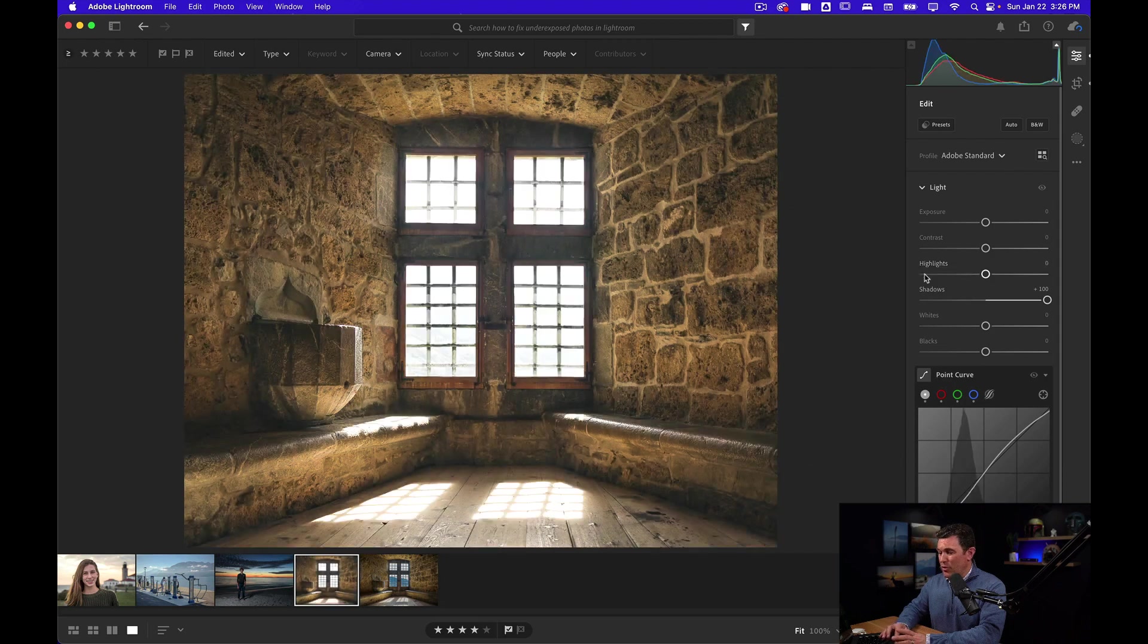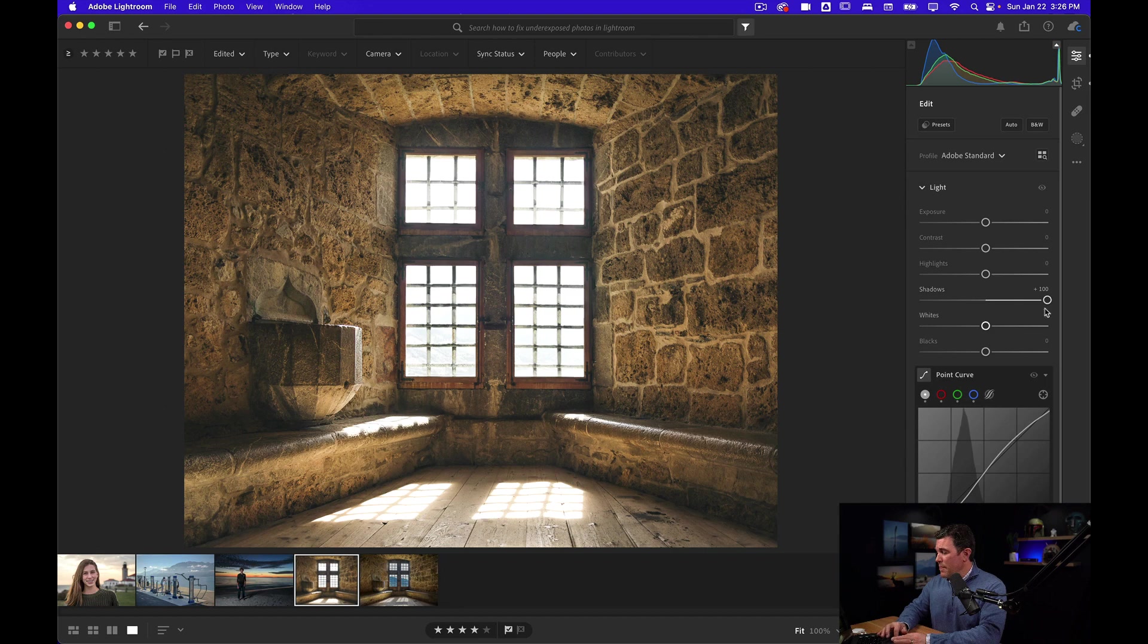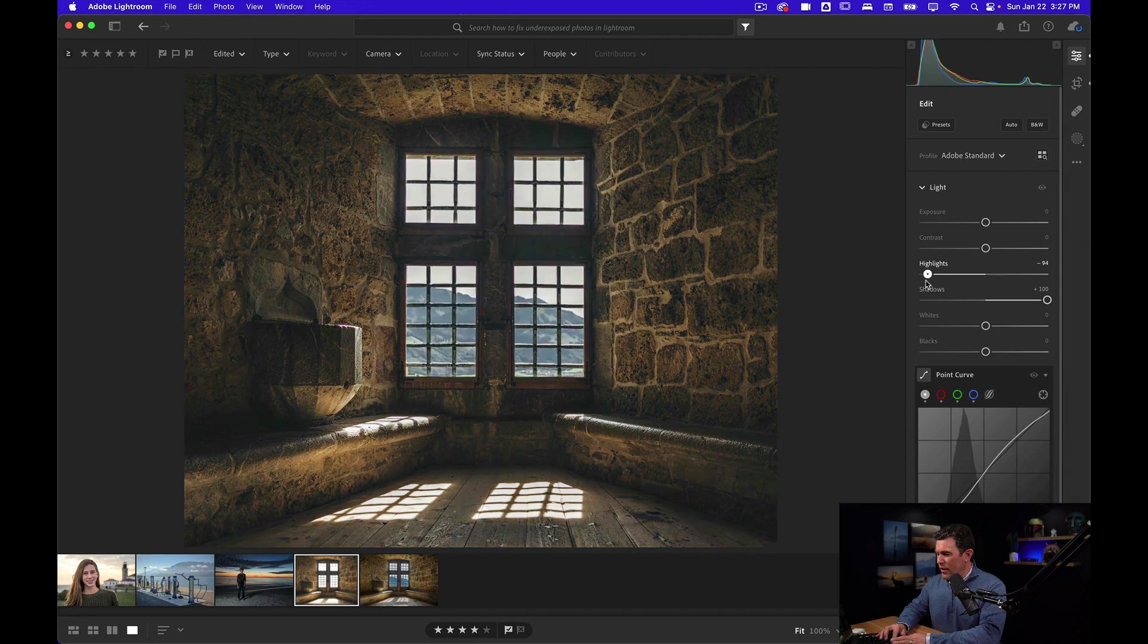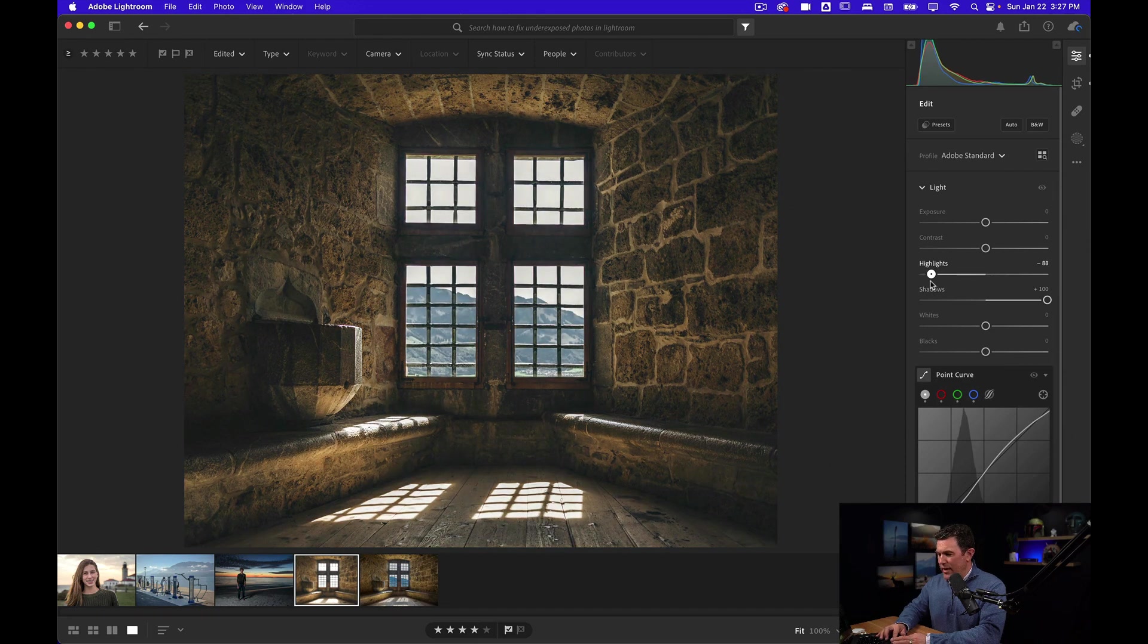When you create proper contrast before you start messing around with these sliders, you can really get granular with your edits. And now I might bring back some of the whites a little bit. Look at the walls when I do that. It makes them pop a little bit more.